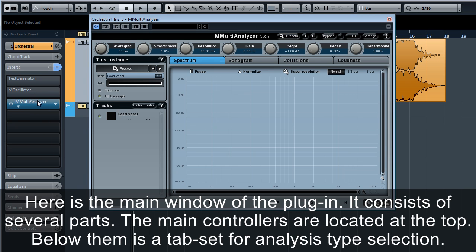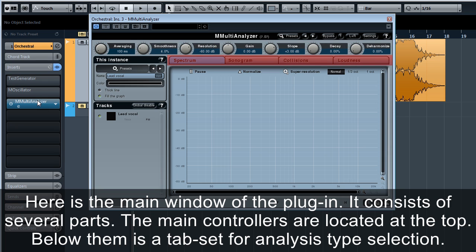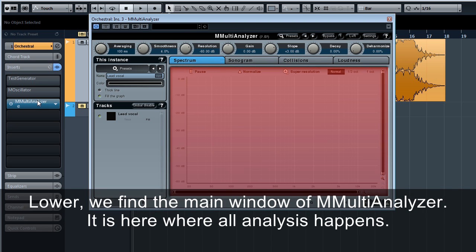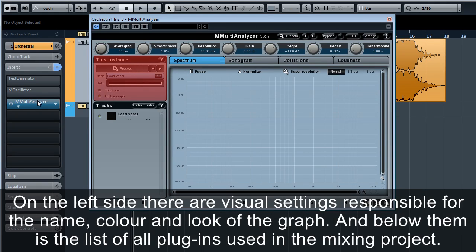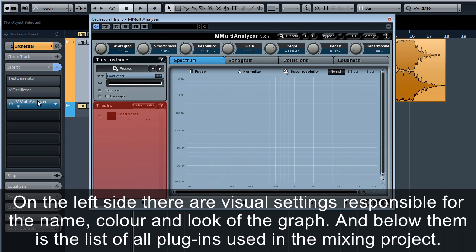Here is the main window of the plug-in. It consists of several parts. The main controllers are located at the top. Below them is a tab set for analysis type selection. Lower we find the main window of M Multi Analyzer. It is here where all analysis happens. On the left side there are visual settings responsible for the name, color and look of the graph, and below them is the list of all plug-ins used in the mixing project.